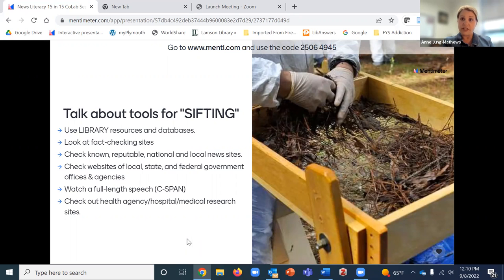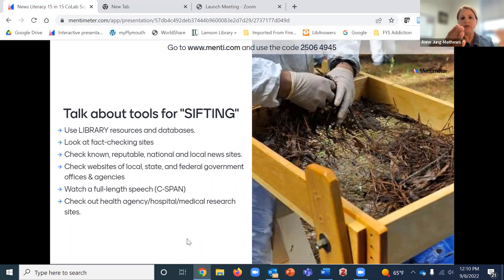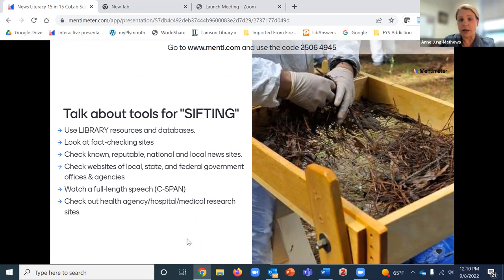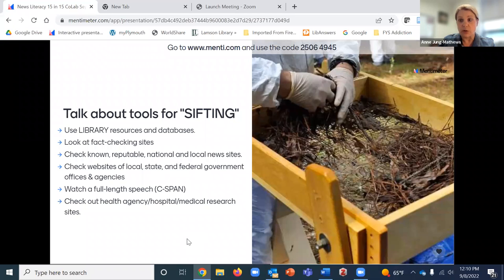It's not enough to just tell students they need to sift — to comb through the crud and find the good stuff. You have to tell them how to do it. So in many of my classes, I introduce specific tools for sifting. Of course, I talk about library resources and databases — this is a great chance to show students the sources they already subscribe to.